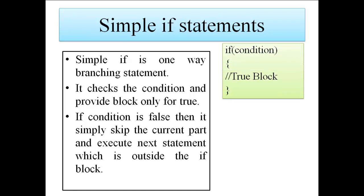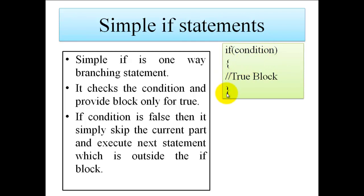Here you can see the syntax of if statement. We have if followed by opening and closing round brackets inside that condition, and it is followed by opening and closing curly brackets. These curly brackets indicate the scope of this if condition.